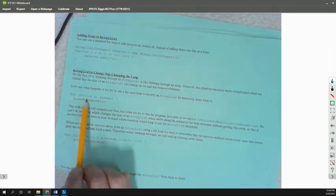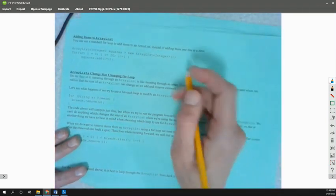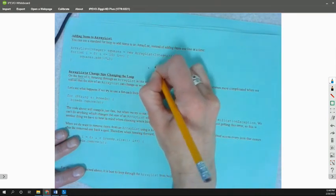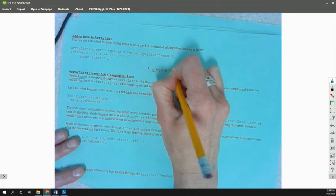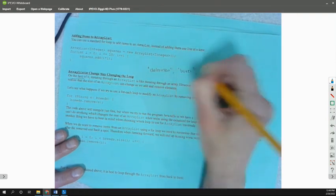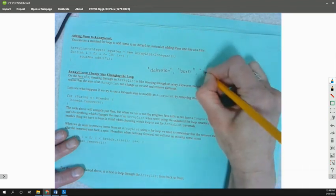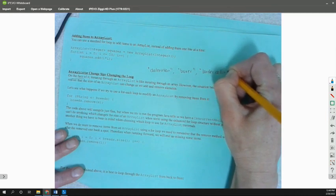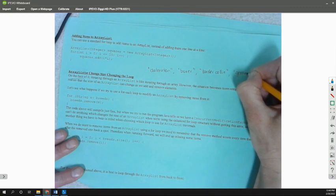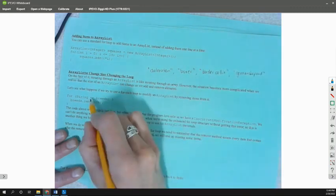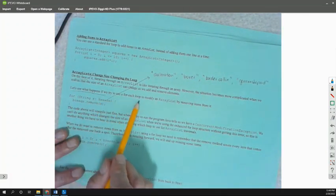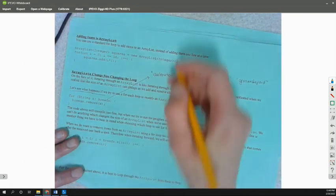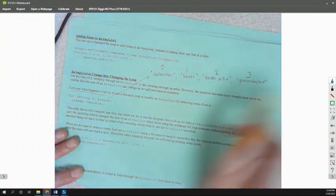On the face of it, iterating through an ArrayList is straightforward. However, if we start to remove things on the ArrayList, we're going to run into trouble. So let's say we have this list here of breeds, and I'm going to draw a little list of it up here. So let's say we have Dalmatian, Boxer, Border Collie, and we'll add one more, German Shepherd. So here is our list of breeds.